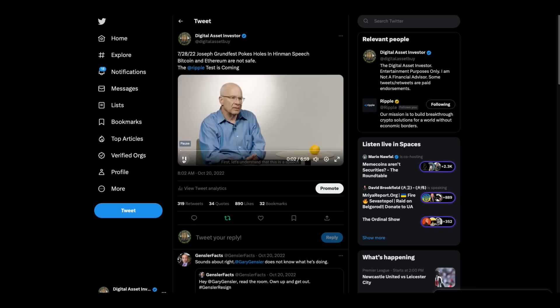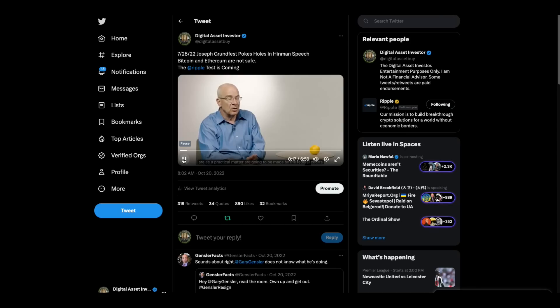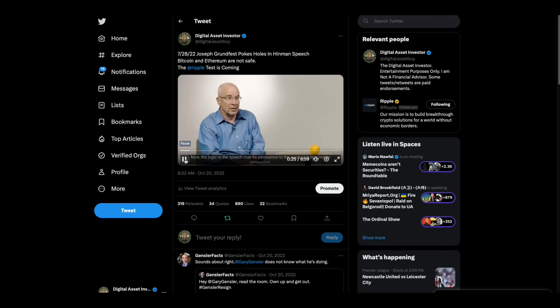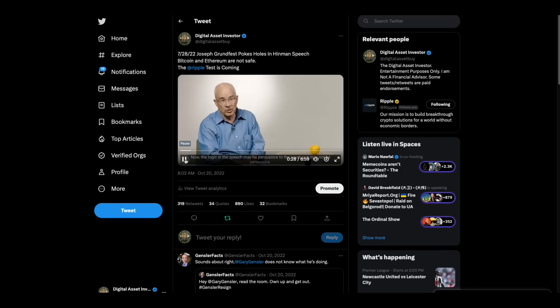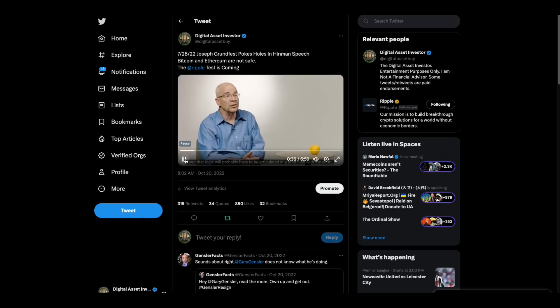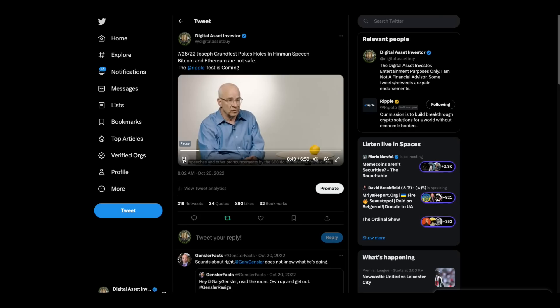First, let's understand that this is a speech. Speeches do not have the force of law, whether they're speeches by presidents or by division directors of the SEC. Decisions as to whether Bitcoin and Ether are or are not securities, are as a practical matter going to be made by the federal courts if and when the appropriate litigation actually arises. Now, the logic in the speech may be persuasive to the court, or it may not be persuasive. But still, it's just a speech. And that logic will probably have to be articulated in a brief filed with the court, but it'll have no precedential effect. Again, unless the SEC takes formal rule-making action, speeches and other pronouncements by the SEC do not have the force of law.